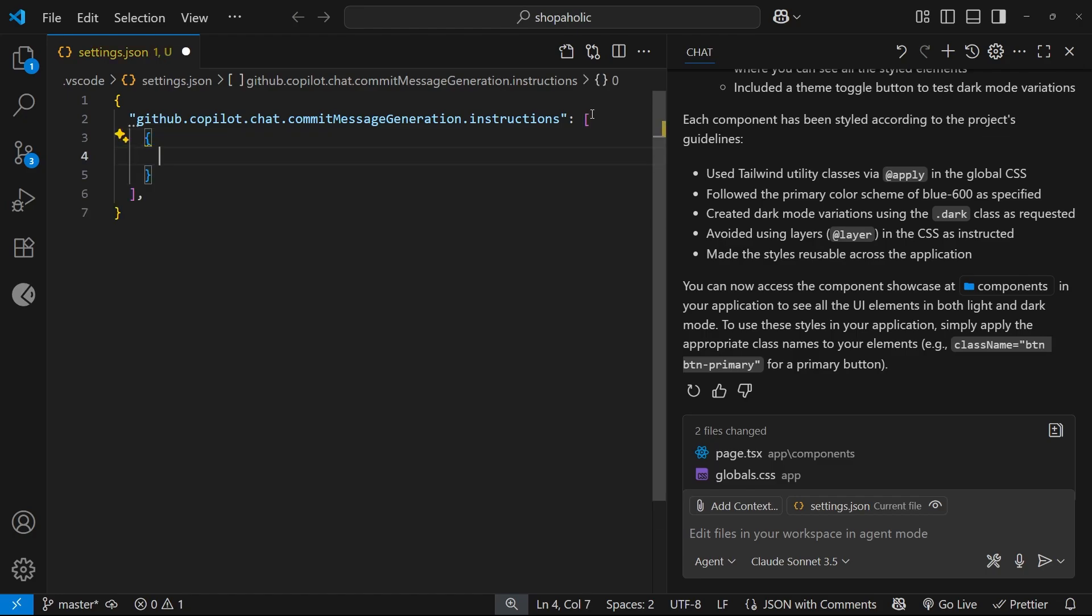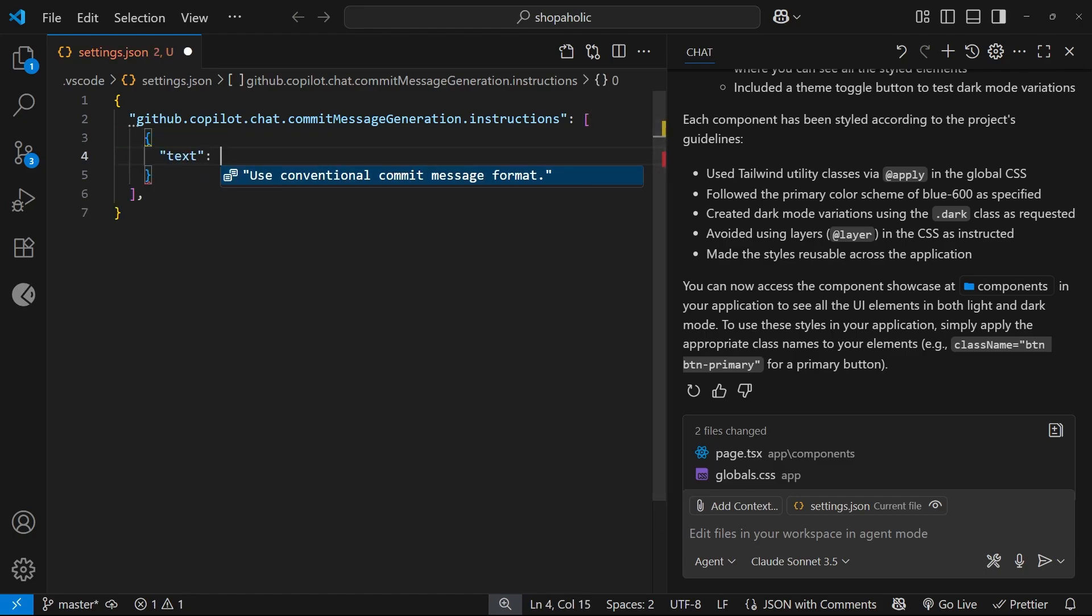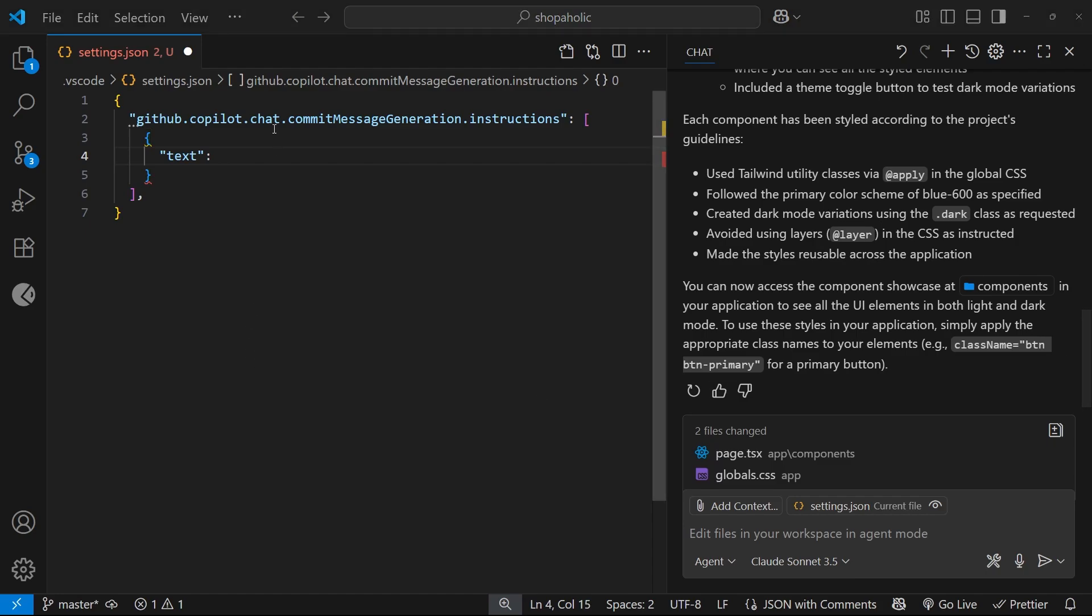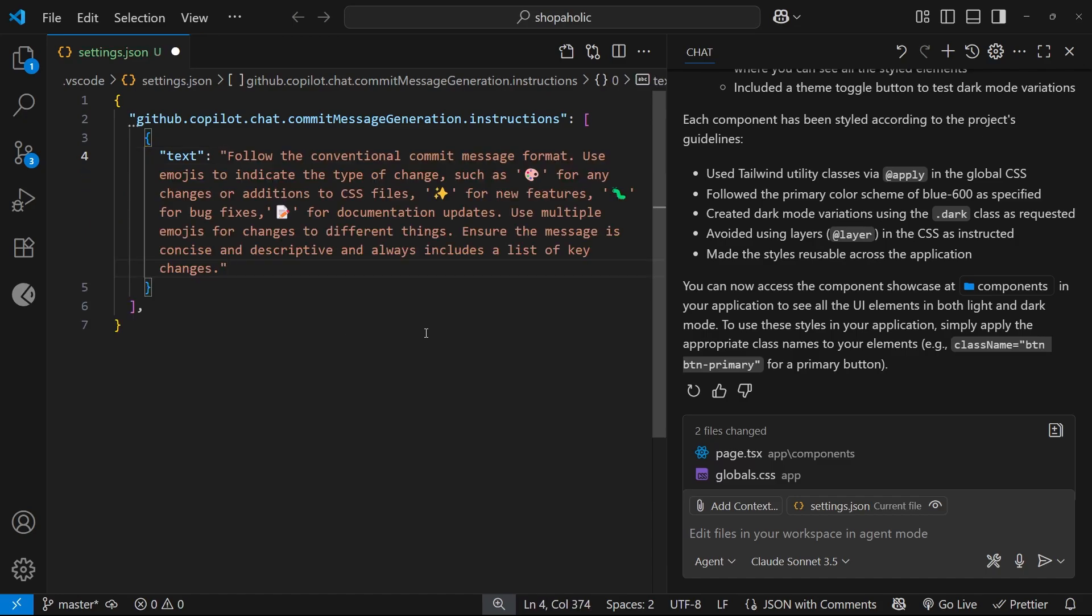Now inside that array we can add an object, and inside the object a property called text, and the value of that text property can be a string to describe how you want the commit messages to be generated. So for example, I might want to use emojis in my commit messages, so I'm just going to paste in this whole text string to describe that.